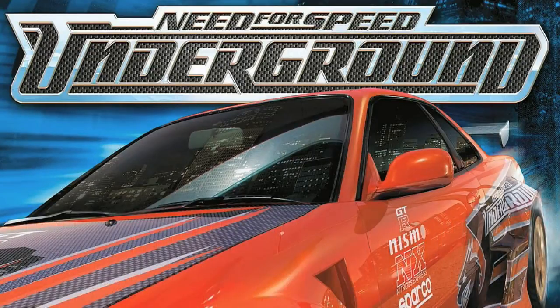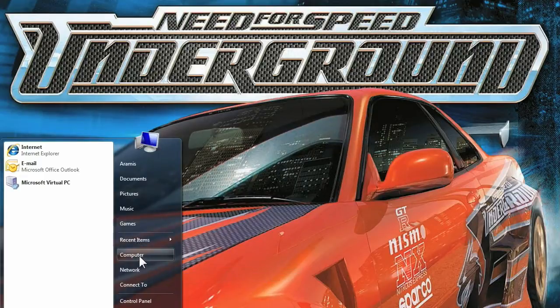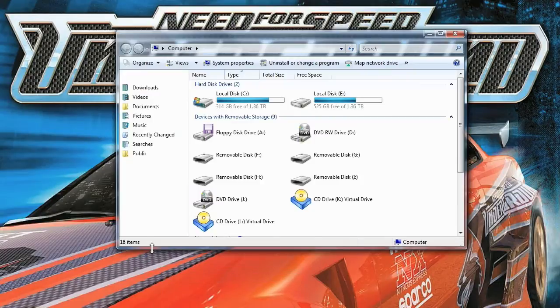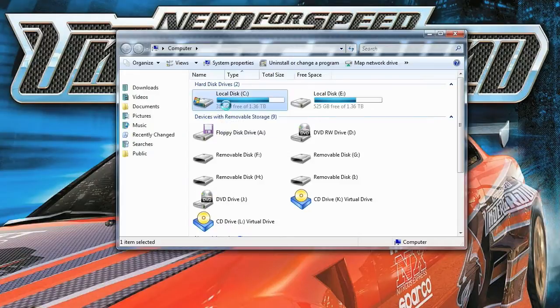First, in Windows Vista you want to click on the Start button and it's going to bring up your menu. You're going to choose My Computer or Computer, and it's going to show you your C drive, local disk. You're going to click on the local disk.